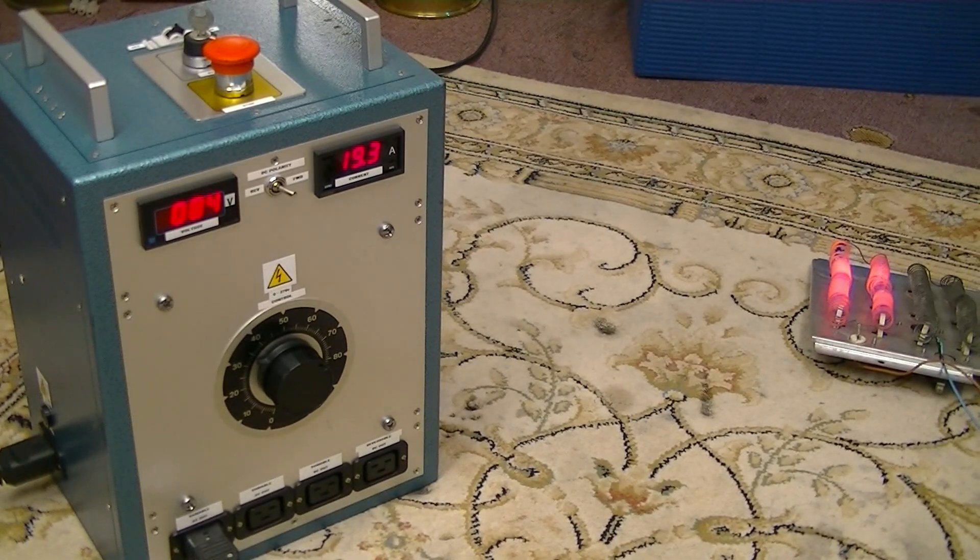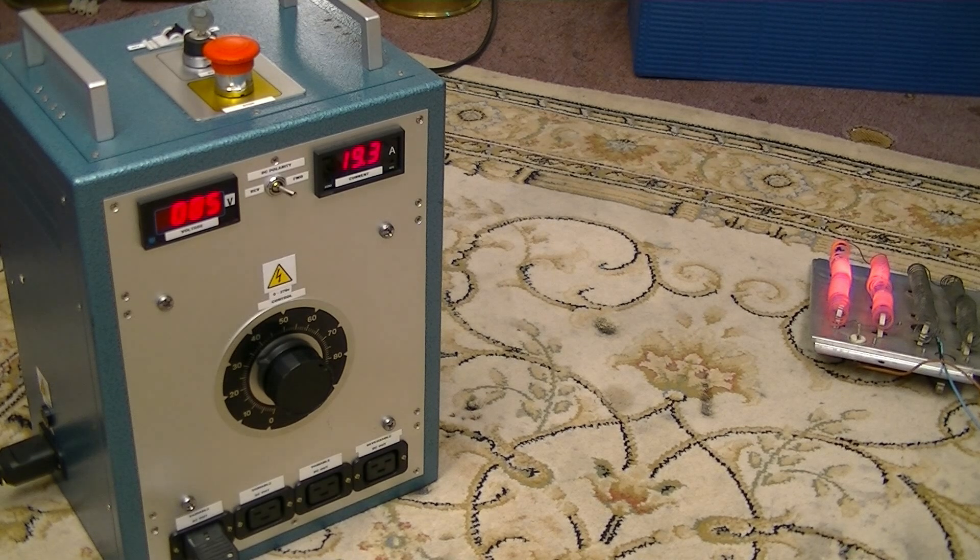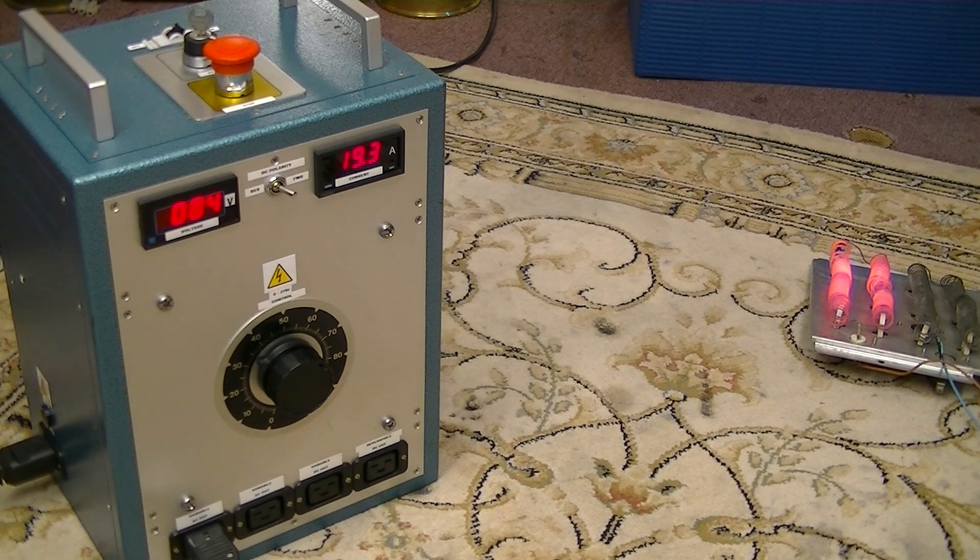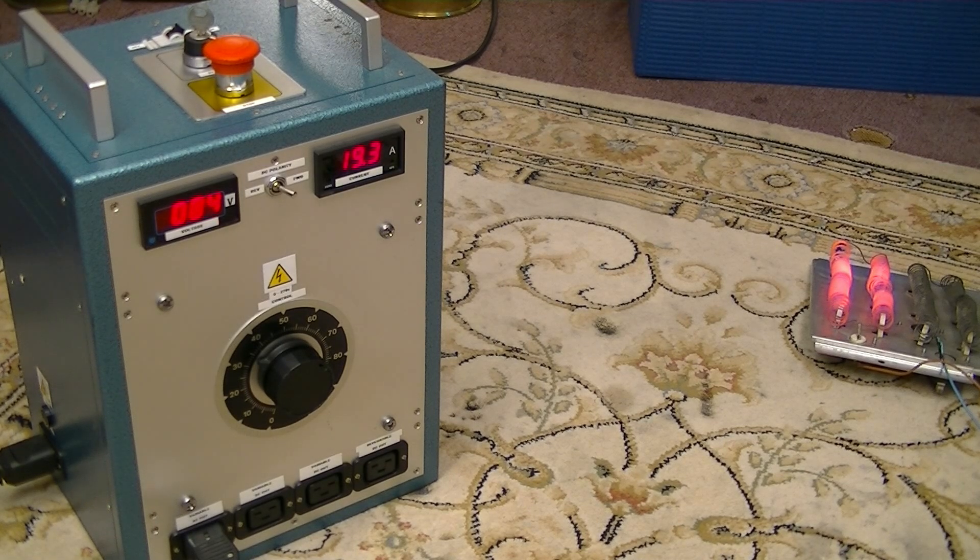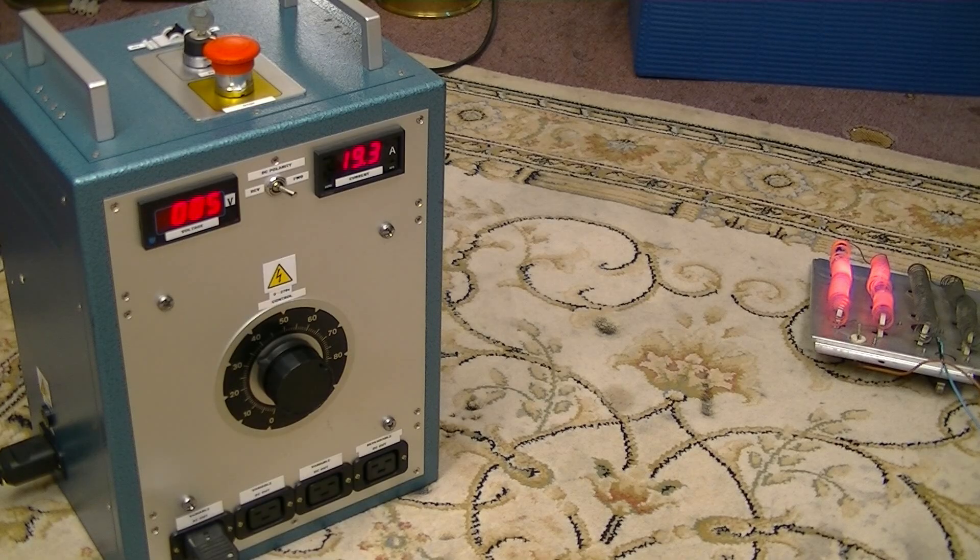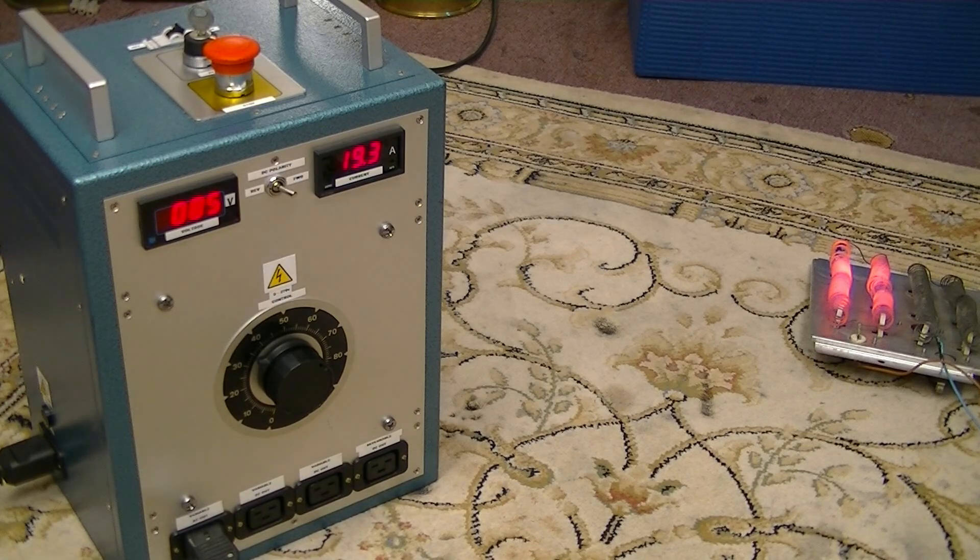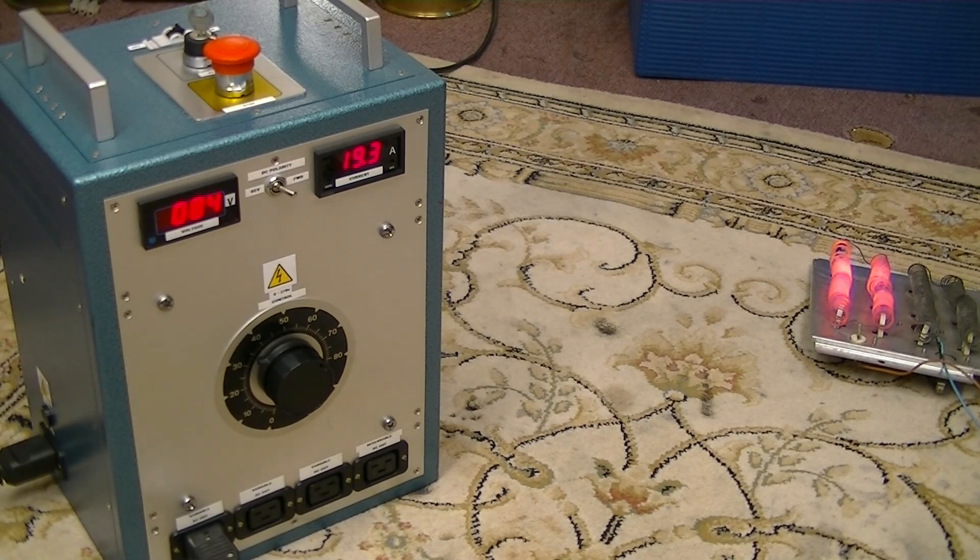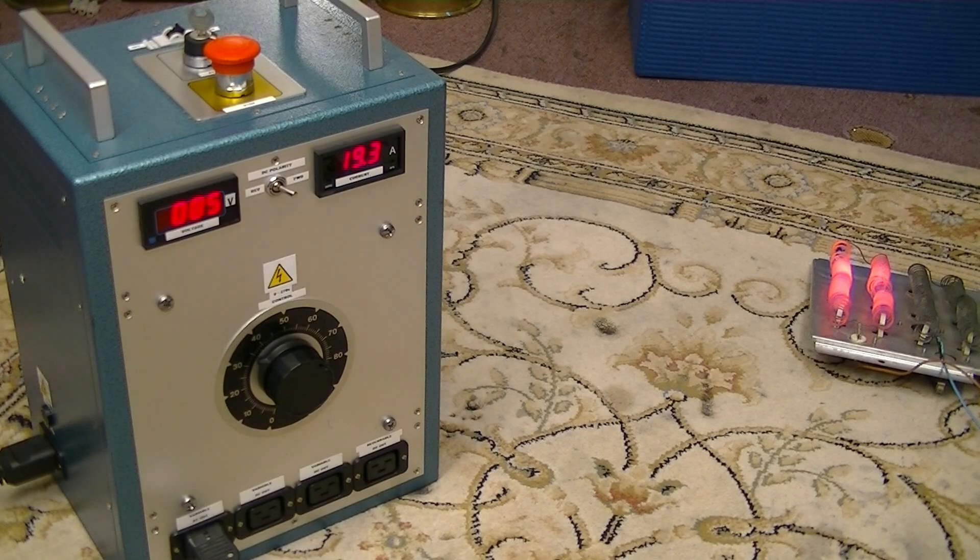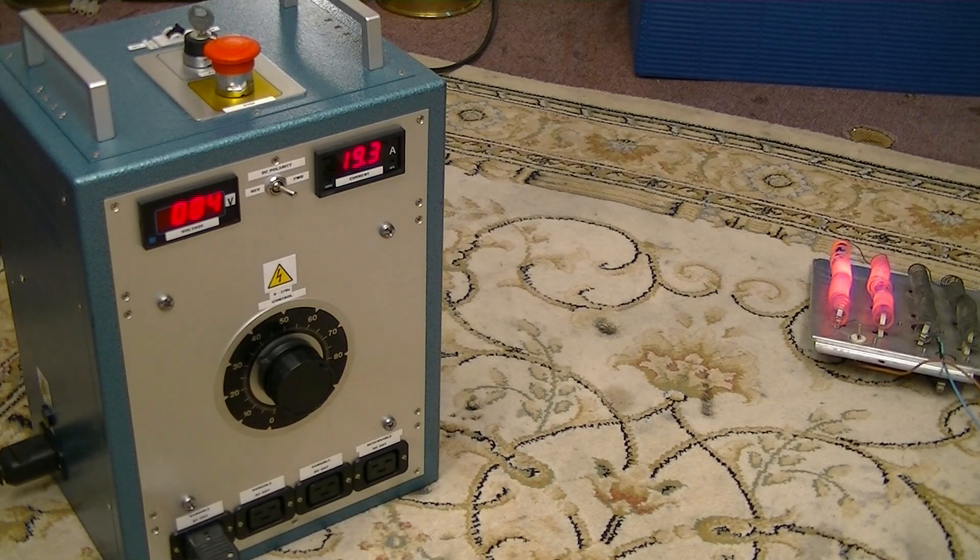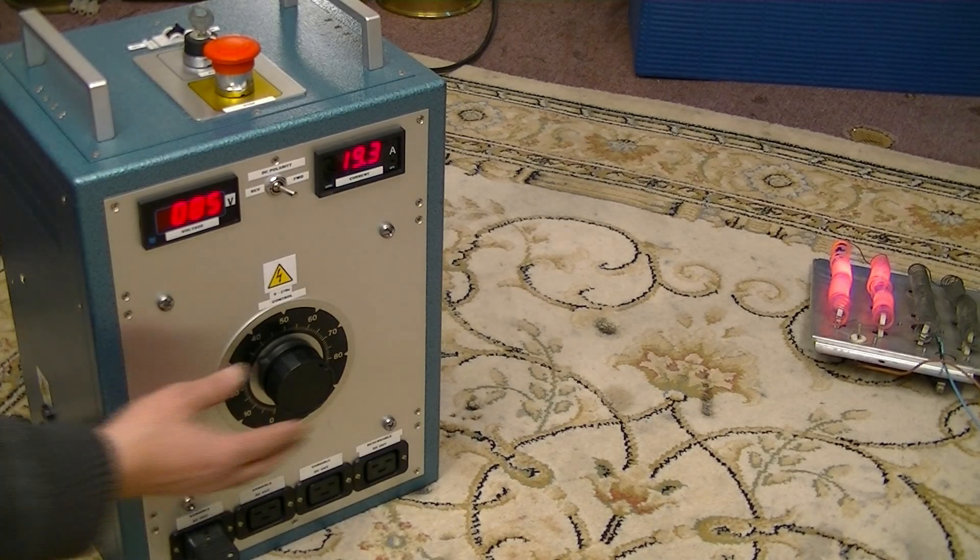So the question is, what can that variac take which is in there? Interesting to find out. I think it's good for about 20 amps. We don't want 20 amps, do we?